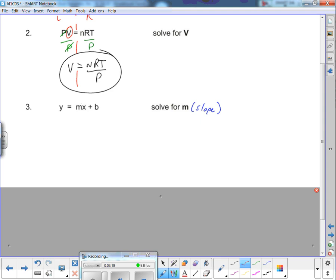Circling the variable M on the right-hand side, I need to move X and B to the other side. When things are both added to and multiplied times a variable, which do you move first? In 99% of cases, move the term that is added to the variable first. B is added to the variable, so we move it by adding its opposite to both sides.